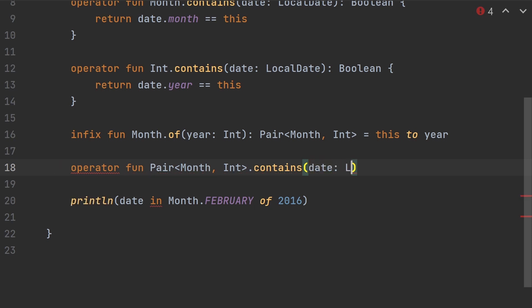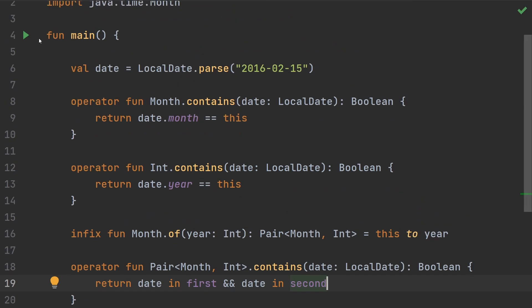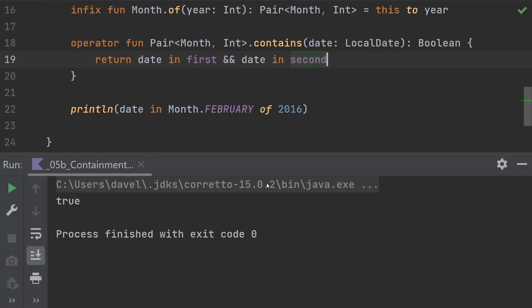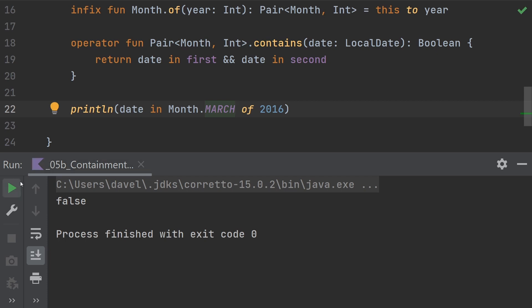This one's going to be on the pair of month and integer. Do a .contains on this guy. Again, passing the date. For this, we can just reuse the functions that we did above. Let's just do that. And date in second. Now when we do this, let's run this and see if it works. We get true. If we change either the year, that'll give us a false. And if we change this to a different month, say March, we also get false. And there you go. Now we can check to see if a date is in a month of a particular year.